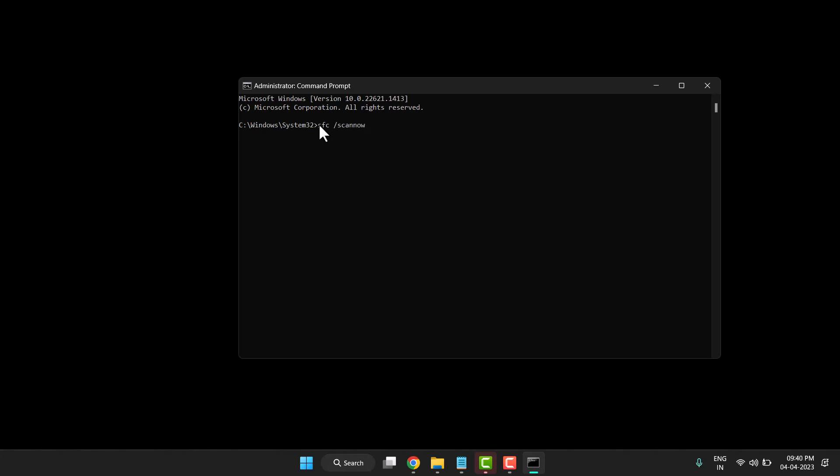That's S-F-C space /scannow. Simply type this sfc /scannow command and press Enter on your keyboard. After the process completes, close it.